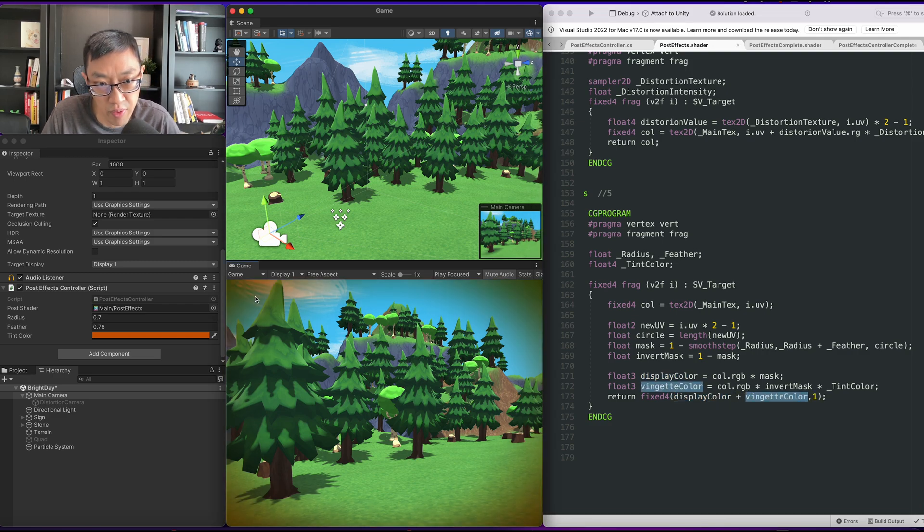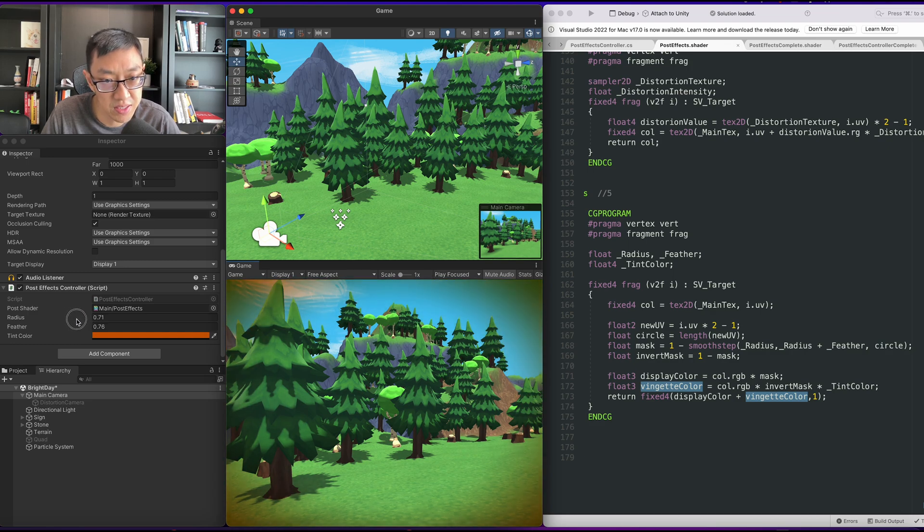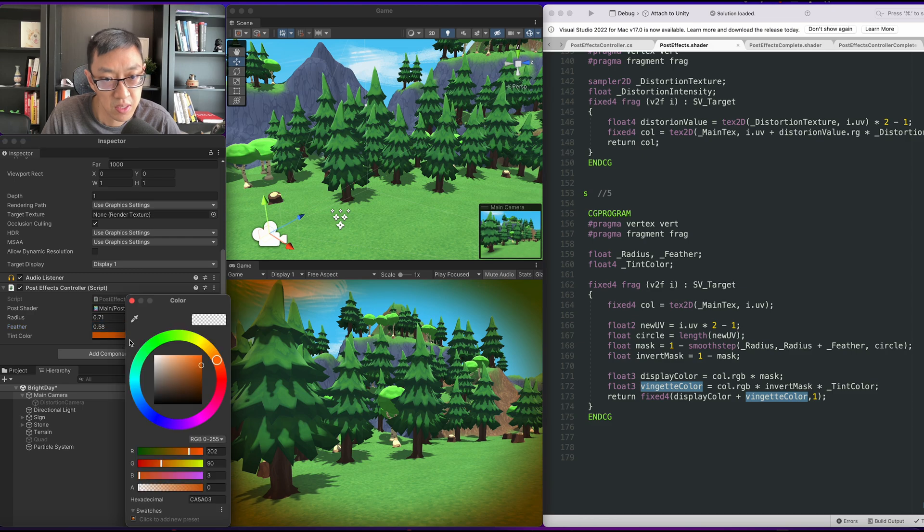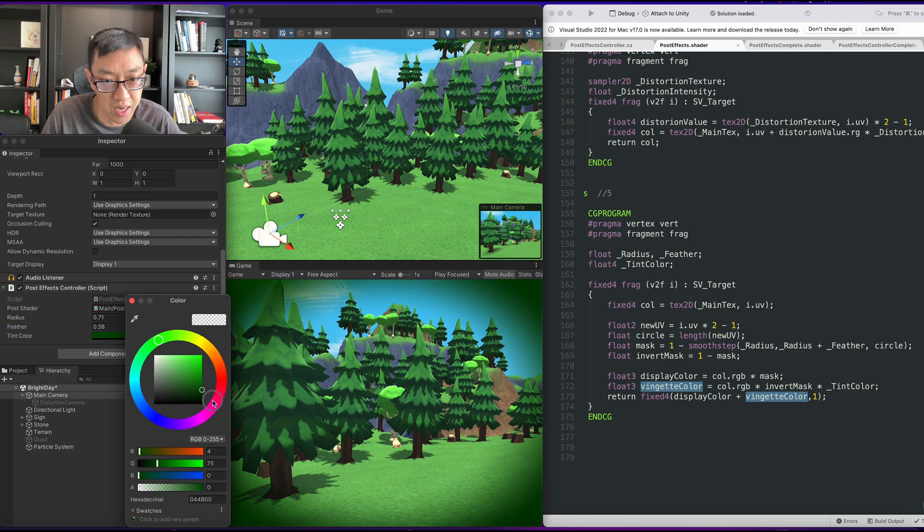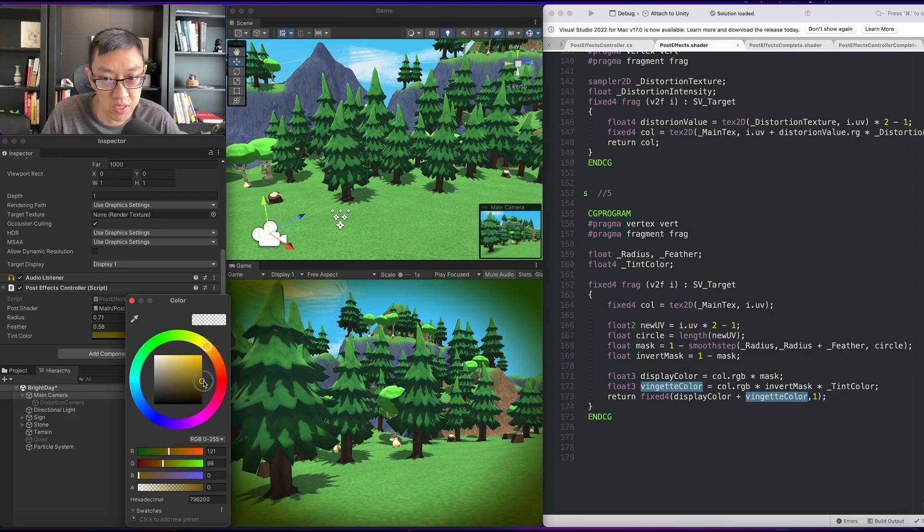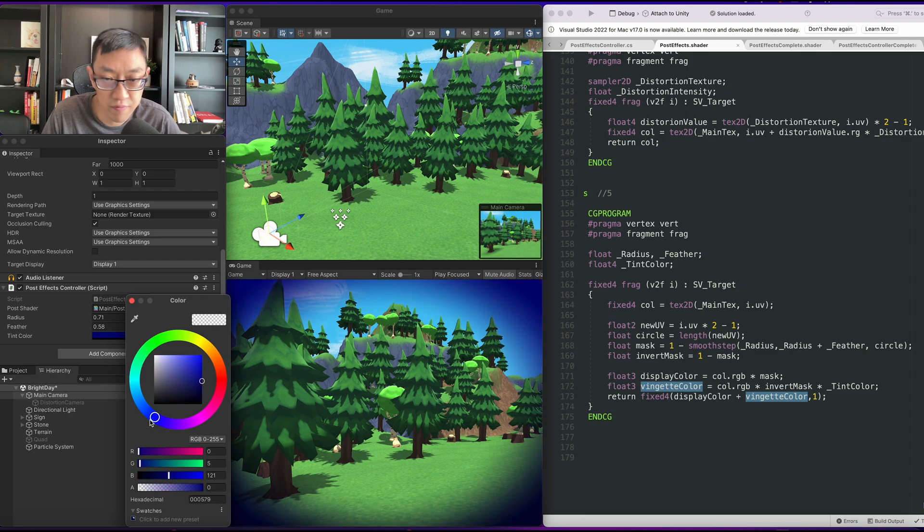And now we have a tinted vignette that we can control the radius. We control our feathering amount. And we can of course retint it how we like. It doesn't have to always be black. It can be a slight orangey feel. It really depends on the effect you're looking to achieve.